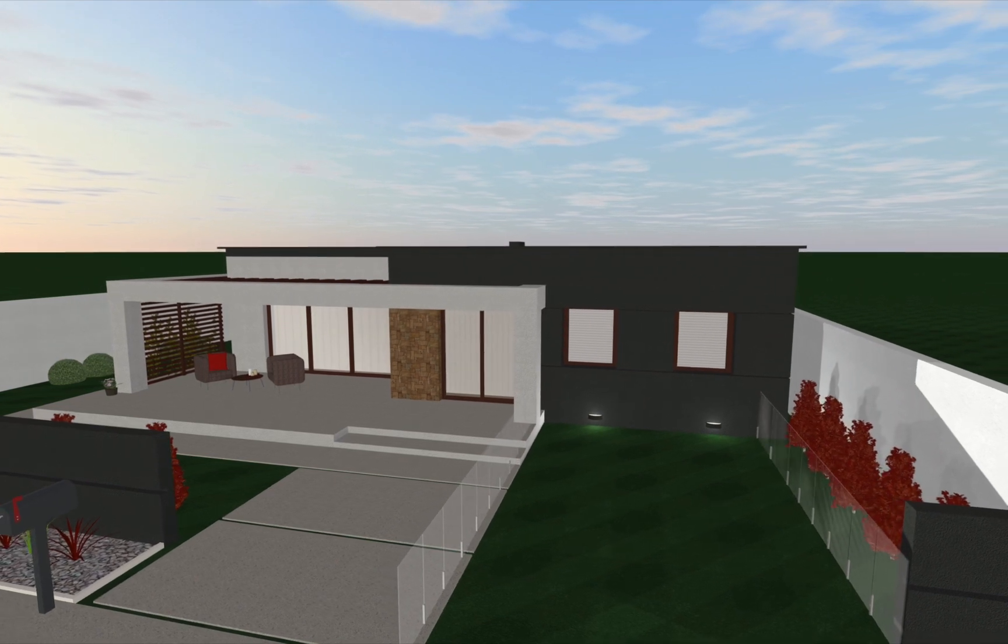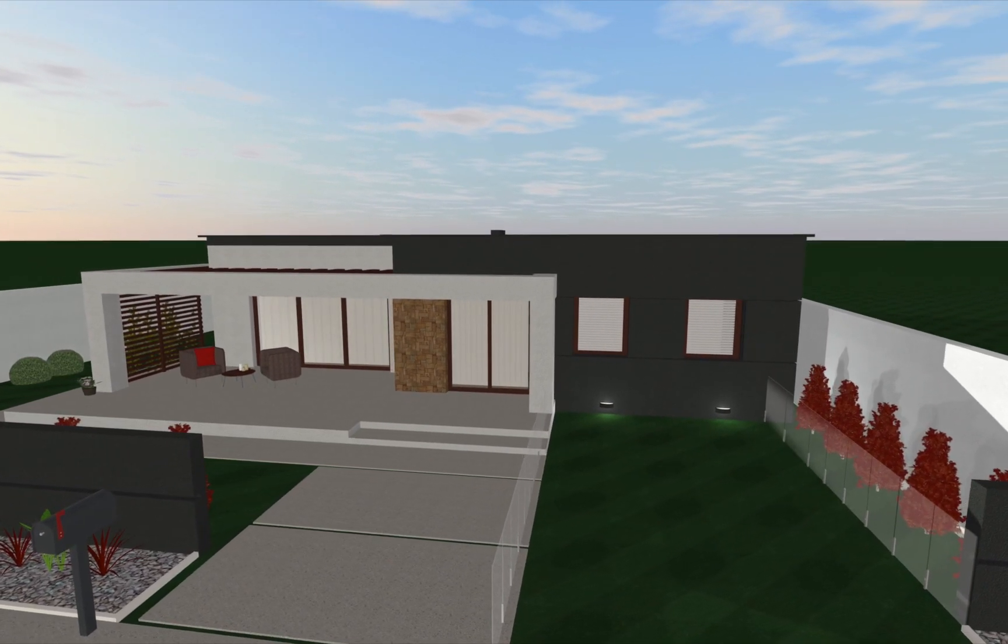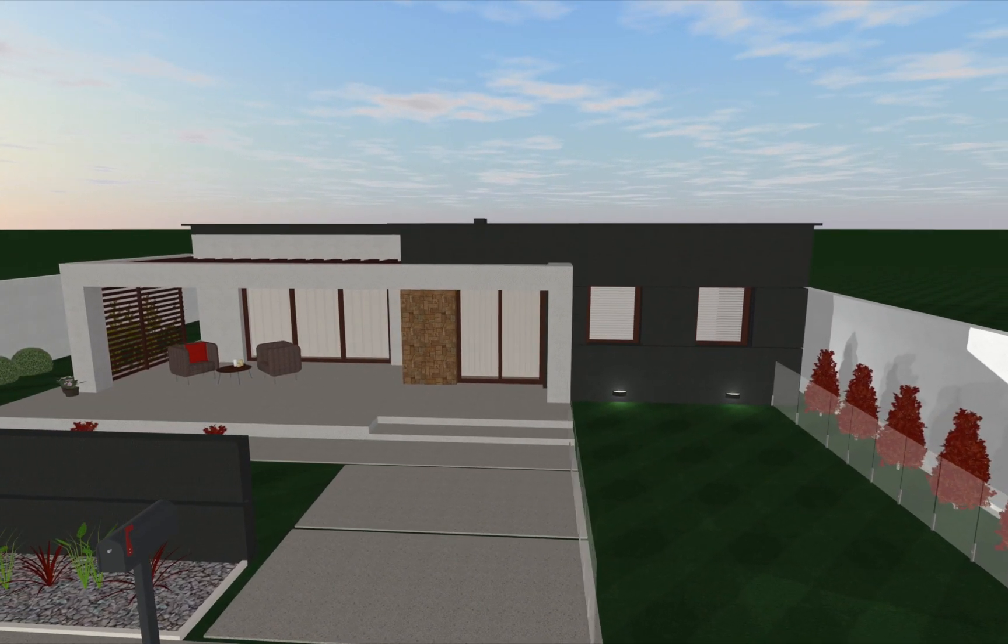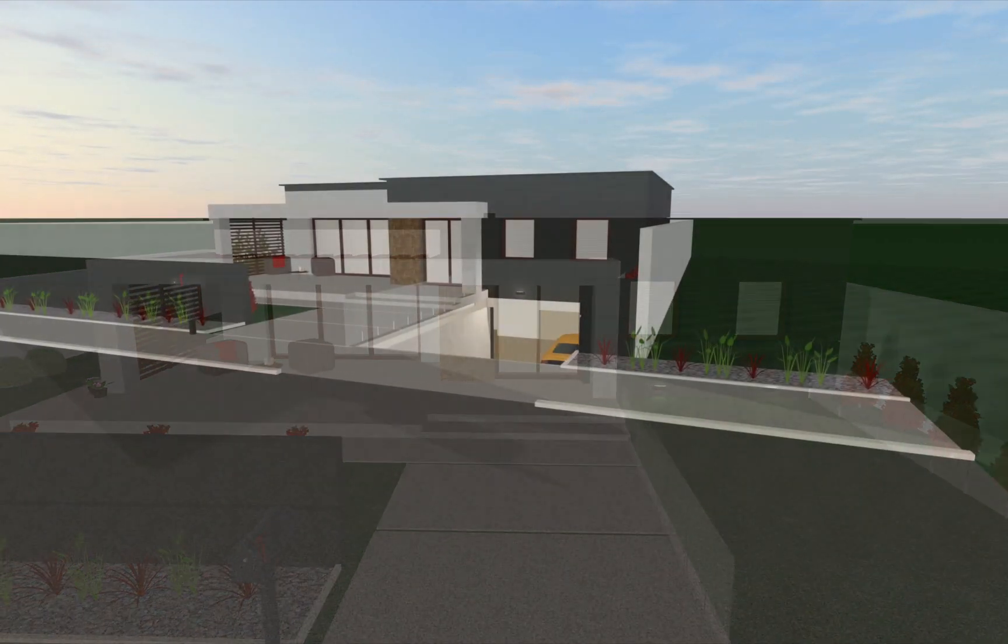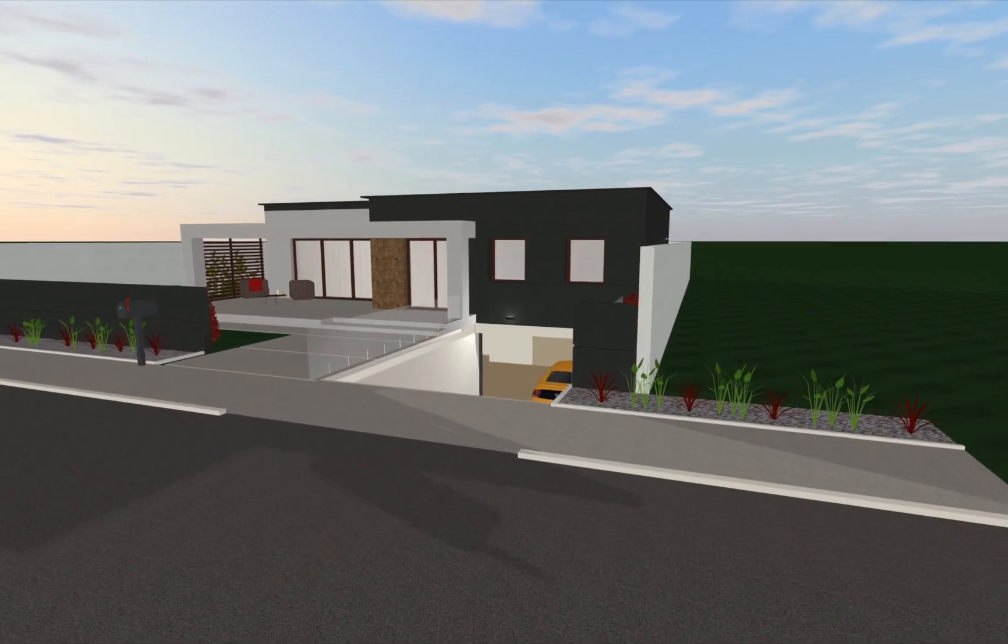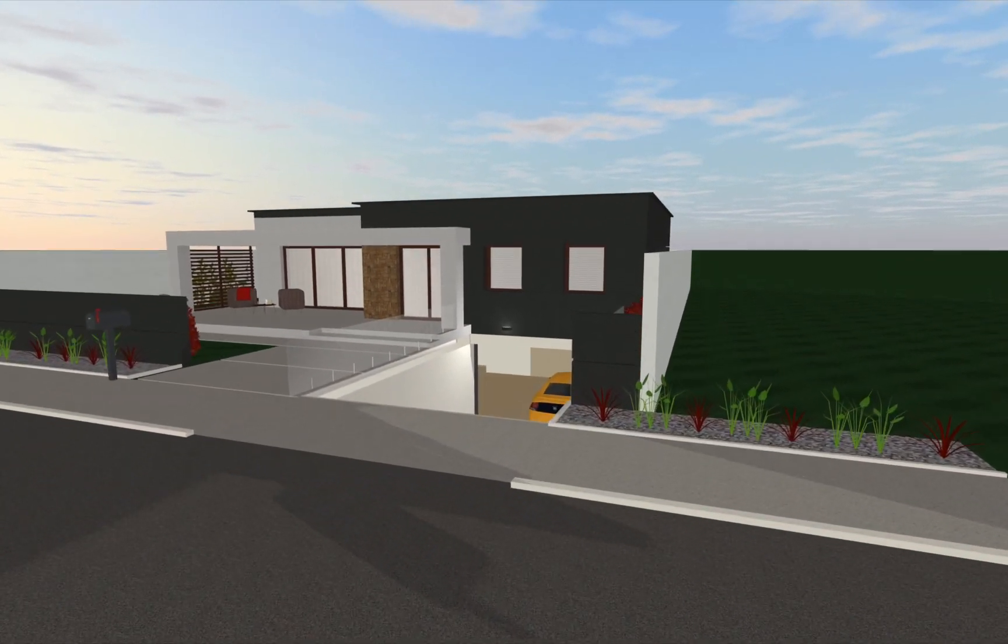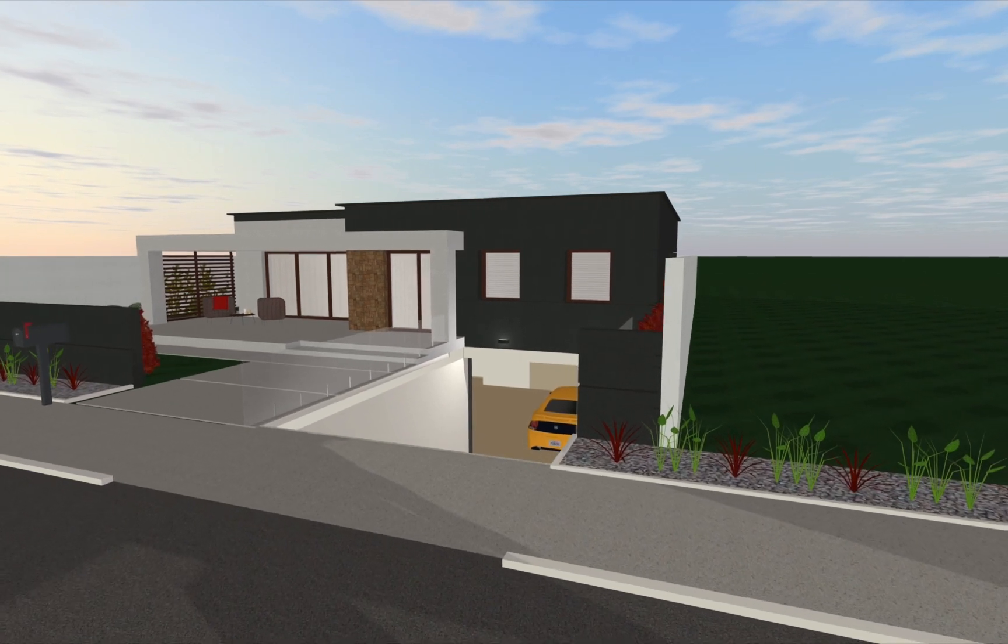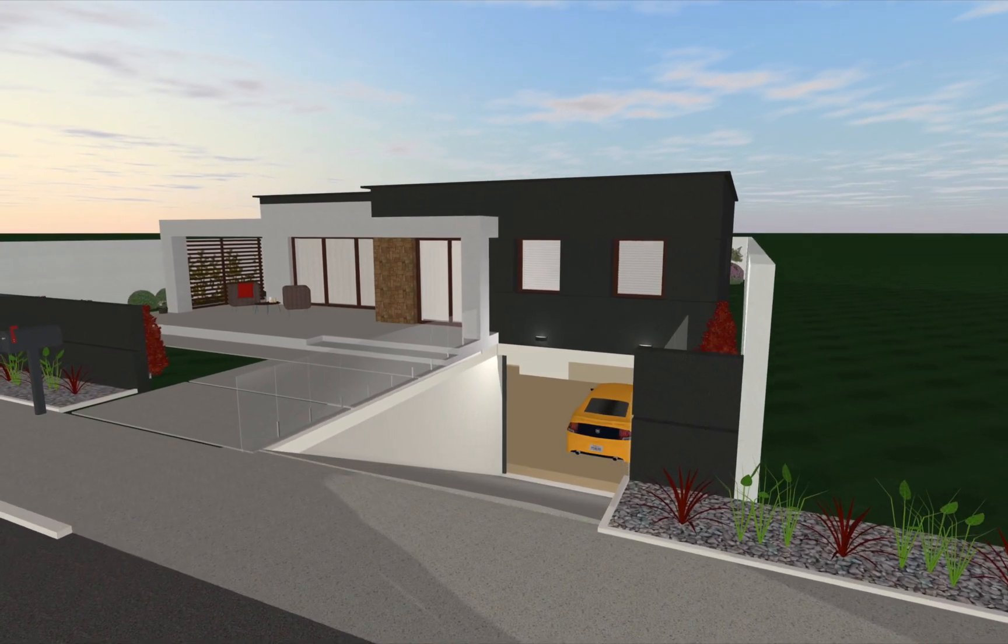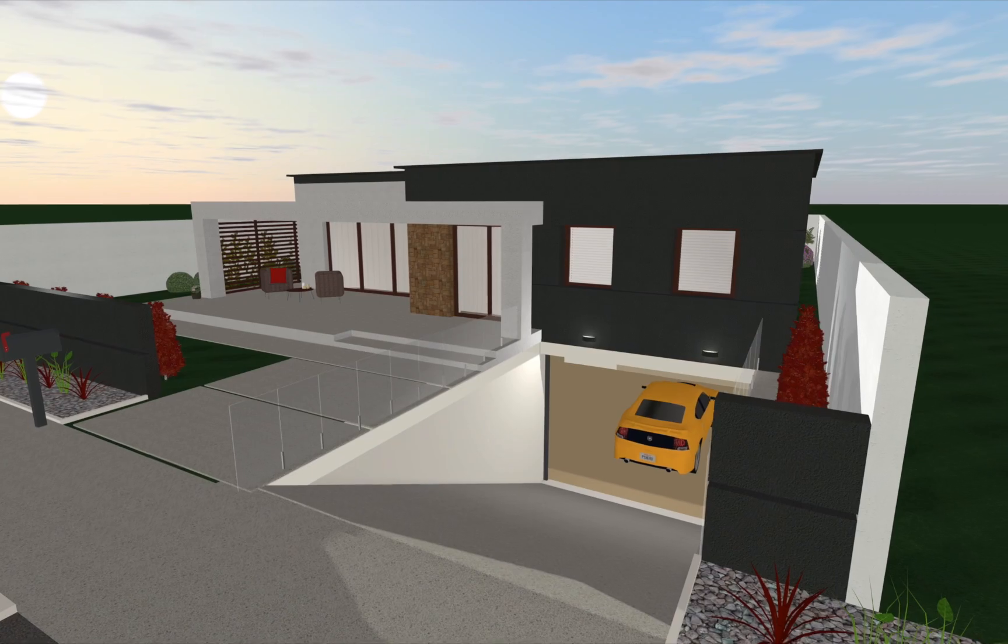In this video, we will go through the process of creating a basement garage. I will use one of the ready-made houses to start with and add a basement garage with a ramp leading to it. Most of the work will be carried out in the 2D floor plan view with final editing done in 3D.